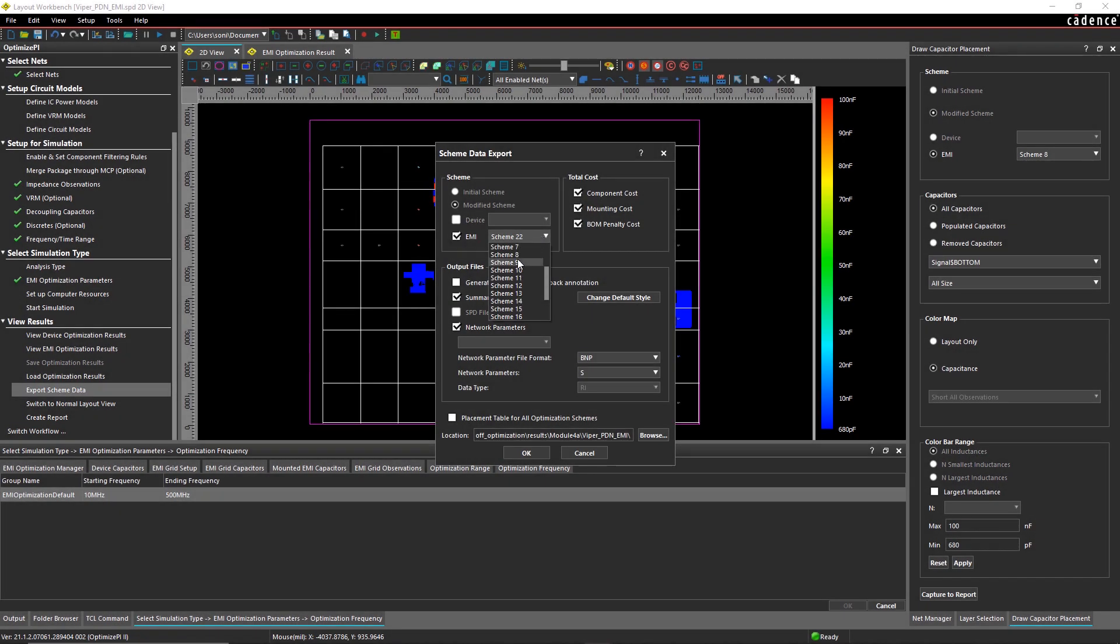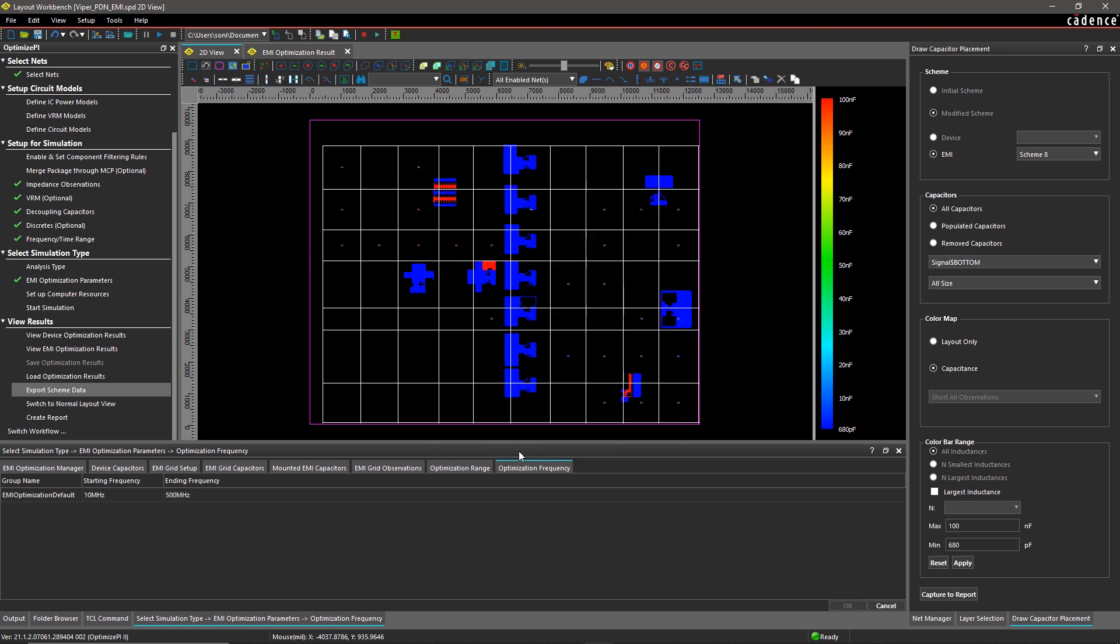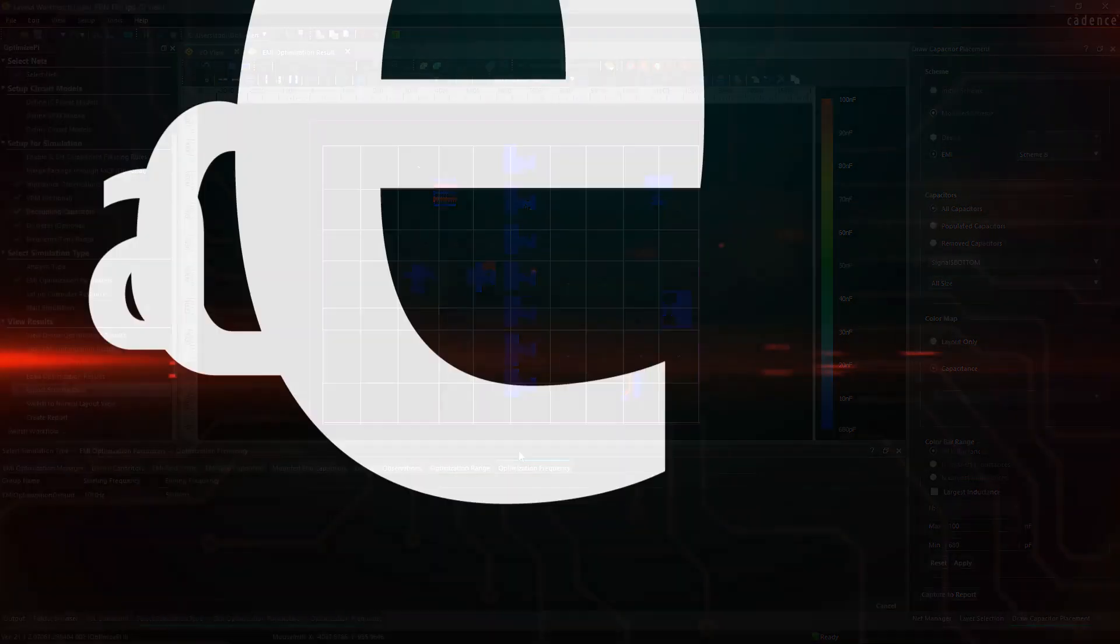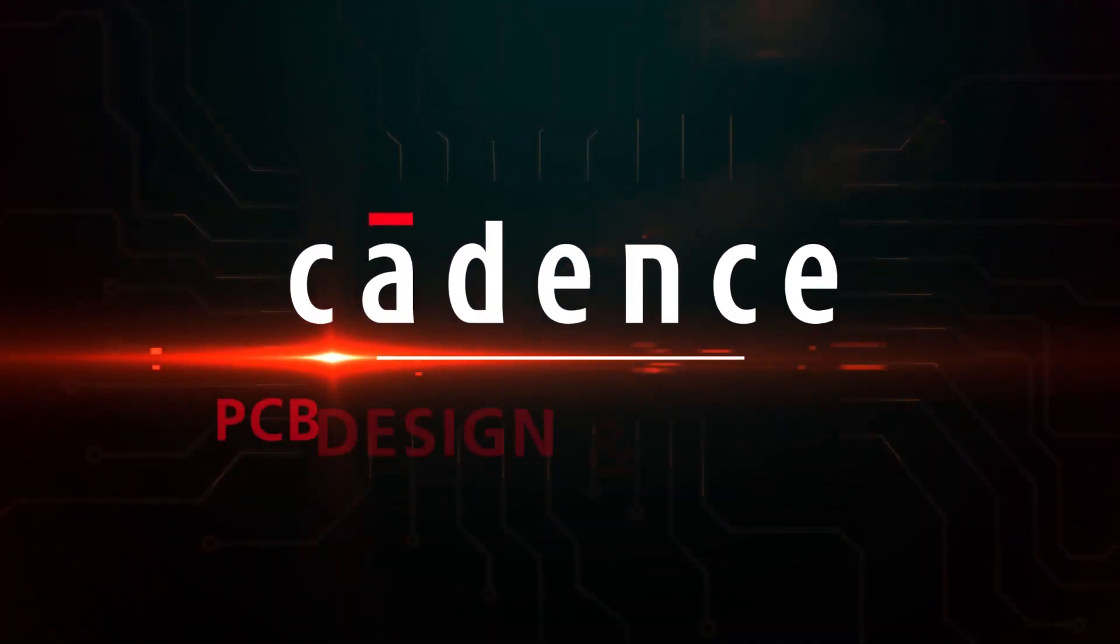With Optimize PI, you can easily resolve power integrity problems earlier in the design stage by optimizing the replacement of decoupling capacitors.